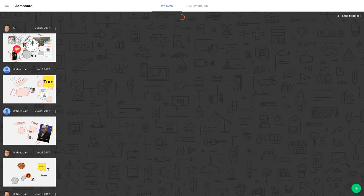However, one of the components of Jamboard is collaboration from people in other places. So they had to make an Android app. Now, apparently on phones, this Android app is next to worthless. It doesn't do anything.